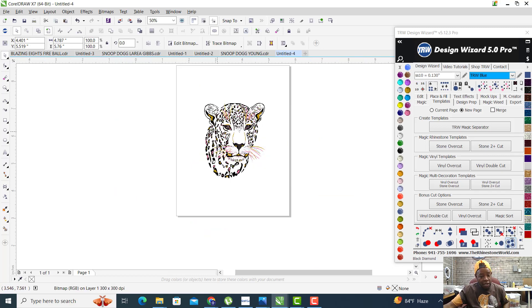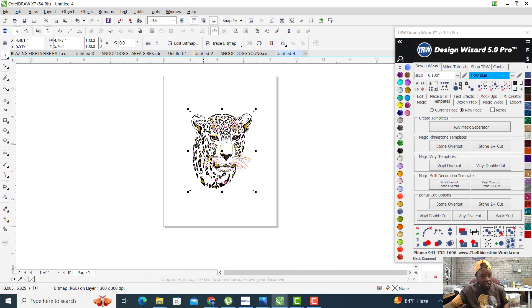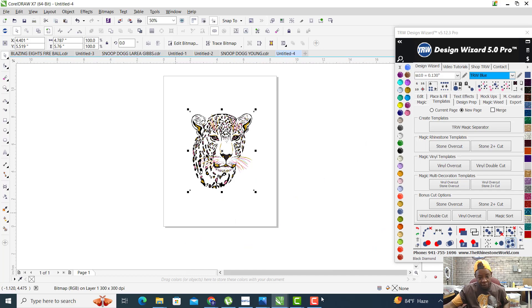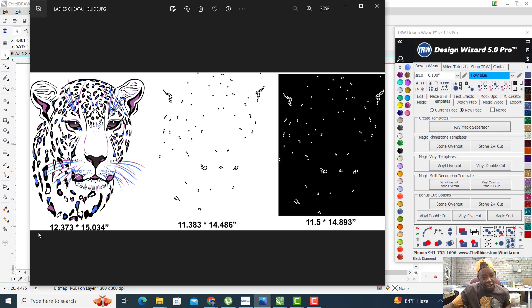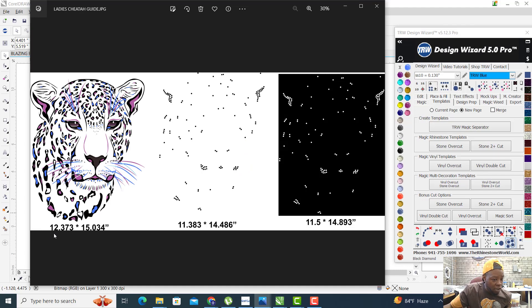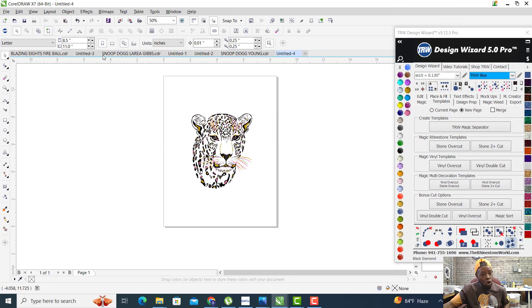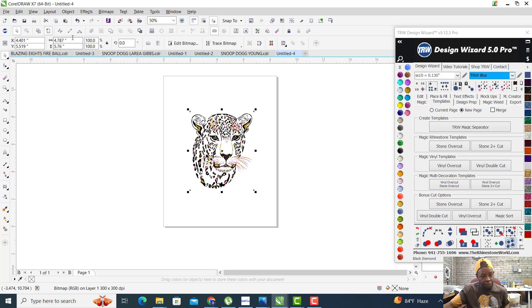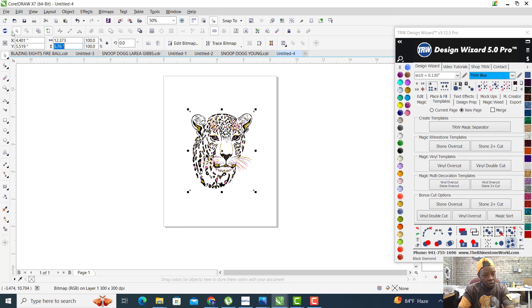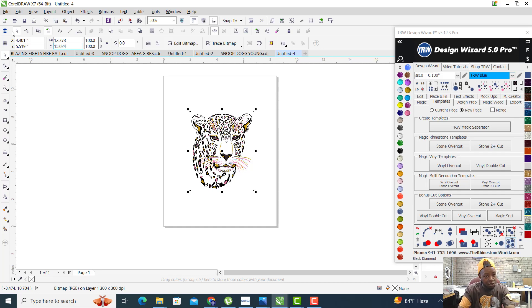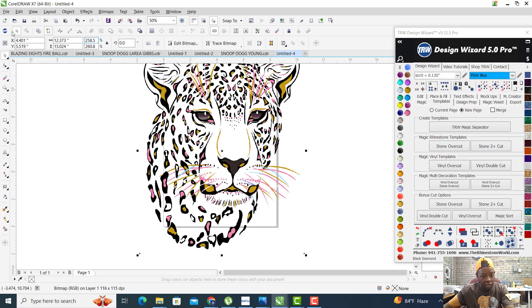You're going to drag one of the sublimation images in. After you drag the sublimation image in, it's coming out at 4.787, so you've got to remember to reference the guide file and change it to 12.373 by 15.034.